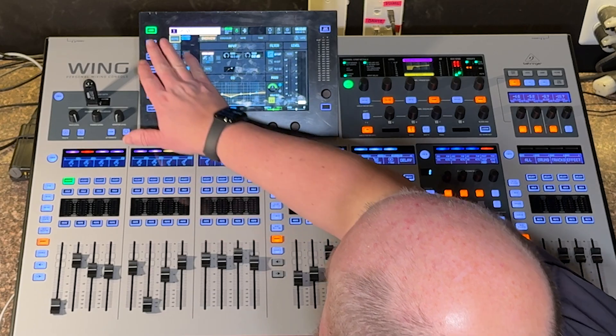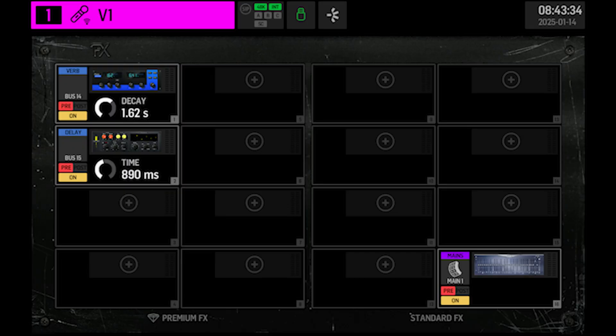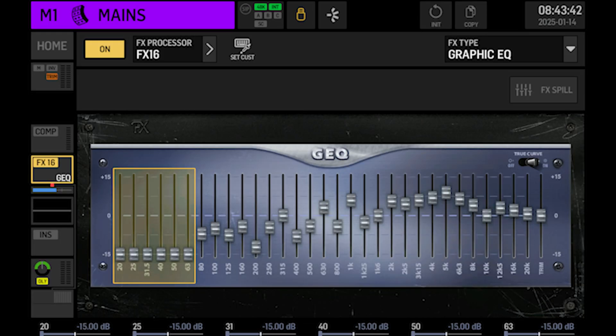A couple other things to note — under the effects racks, I do have a vocal verb and a vocal delay set up on effects racks one and two. Those are in buses 13 and 14 as we discussed earlier. I do have a graphic EQ set up on main one that is set for my room EQ, so you'd want to adjust that. But you can see how it works — main one left and right does have a graphic EQ on it.